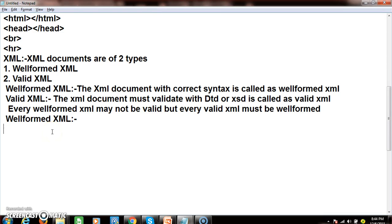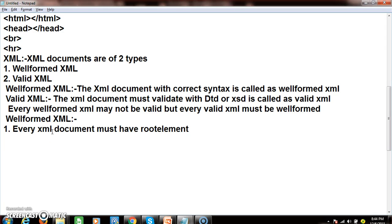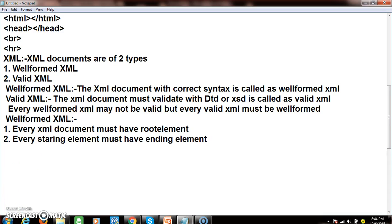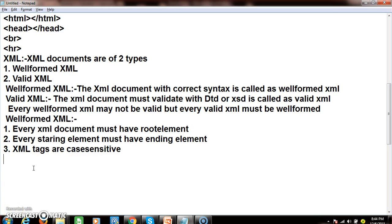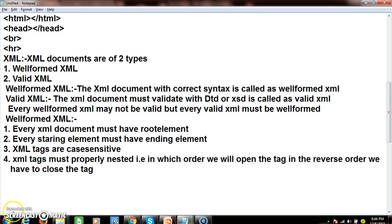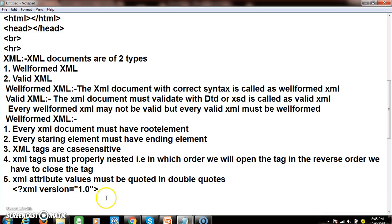Rule number one: every XML document must have a root element. Rule number two: every starting element must have an ending element. Rule number three: XML tags are case-sensitive. Rule number four: XML tags must be properly nested — in the order you open a tag, you must close it in the reverse order. Rule number five: XML attribute values must be quoted in double quotes. Any XML document created following these five rules is called well-formed XML.